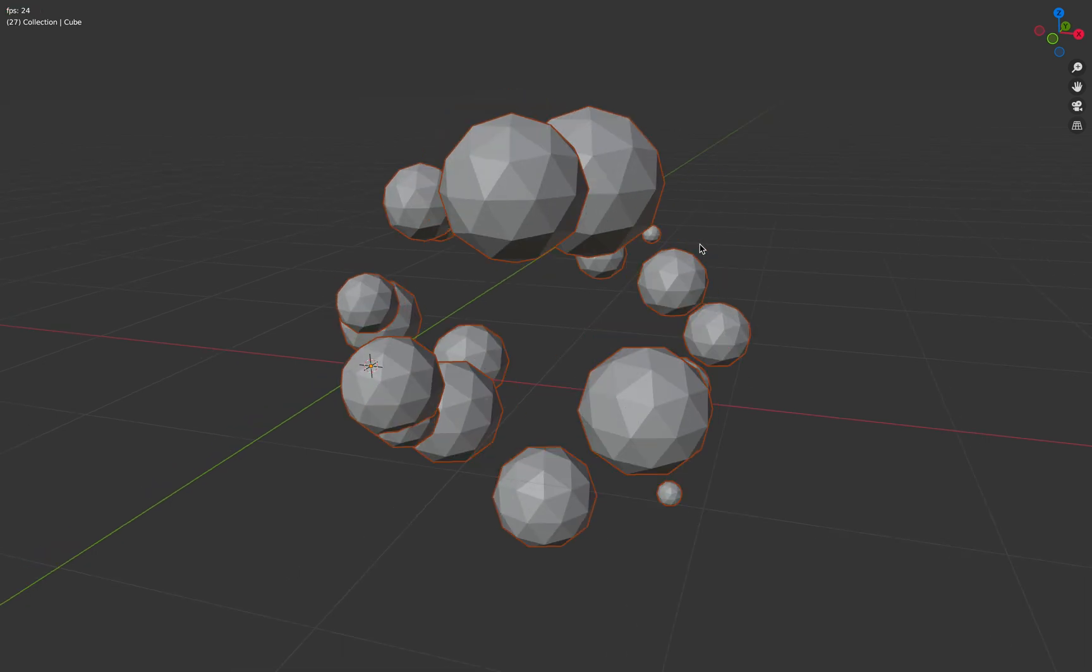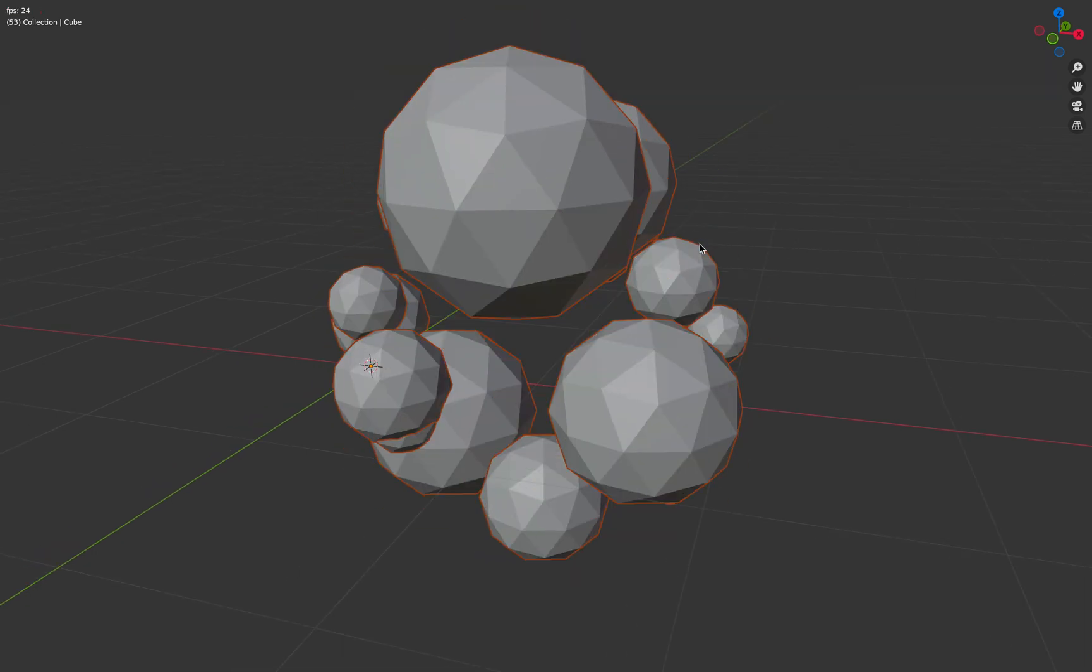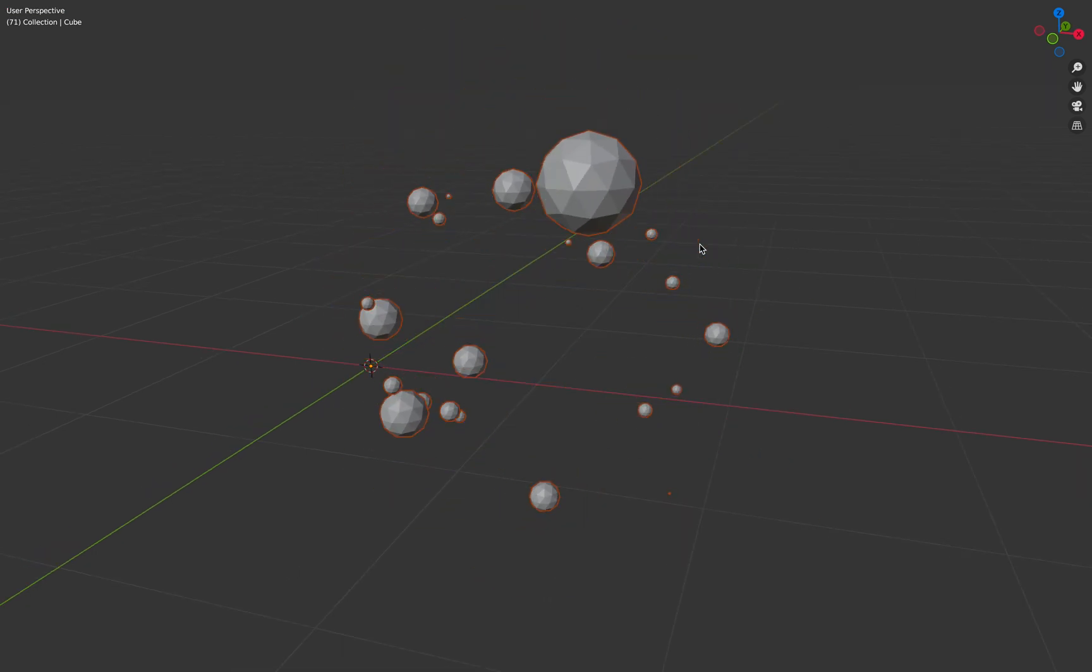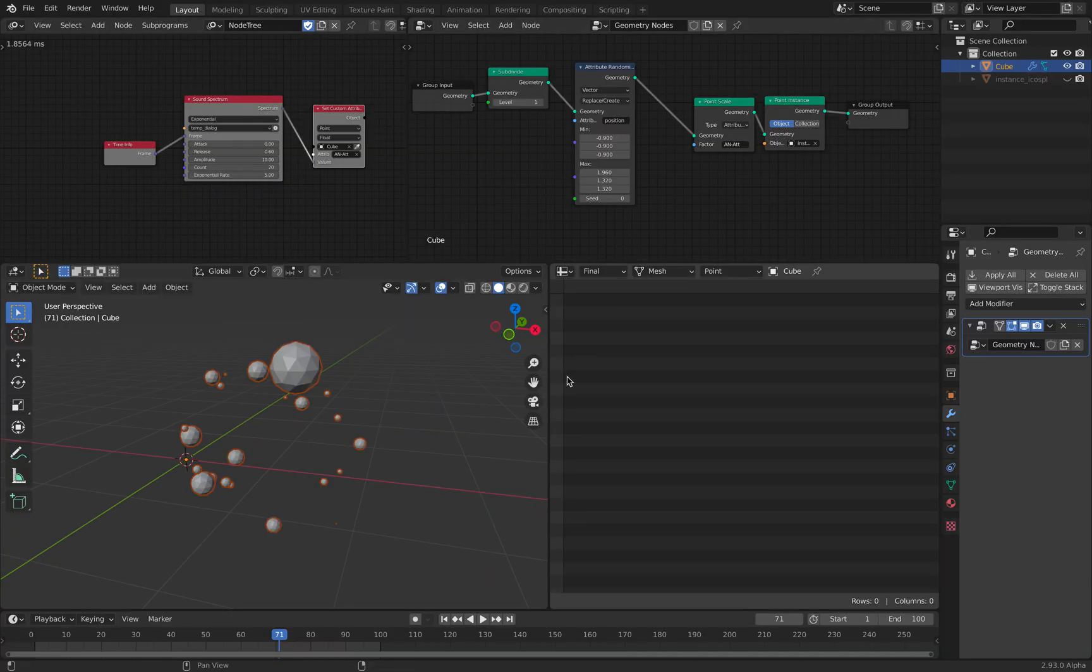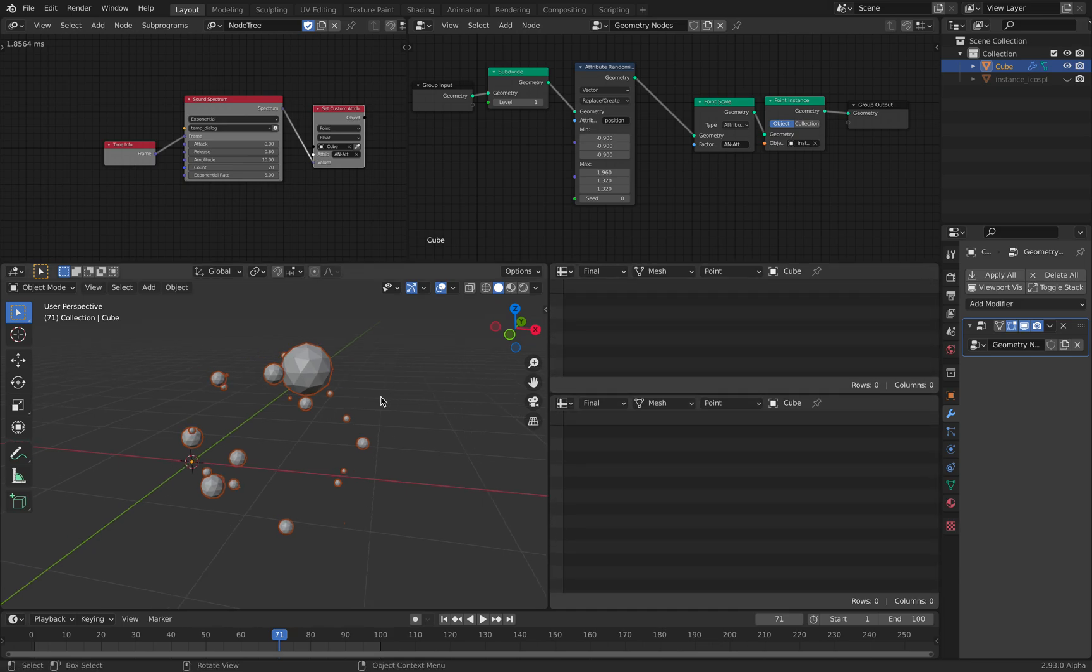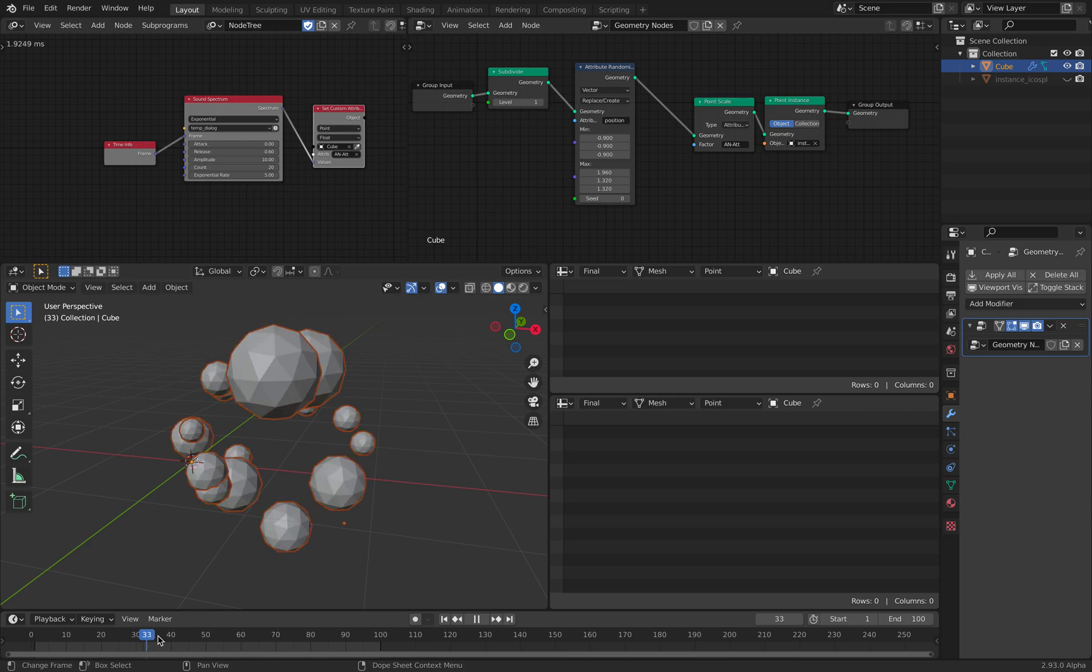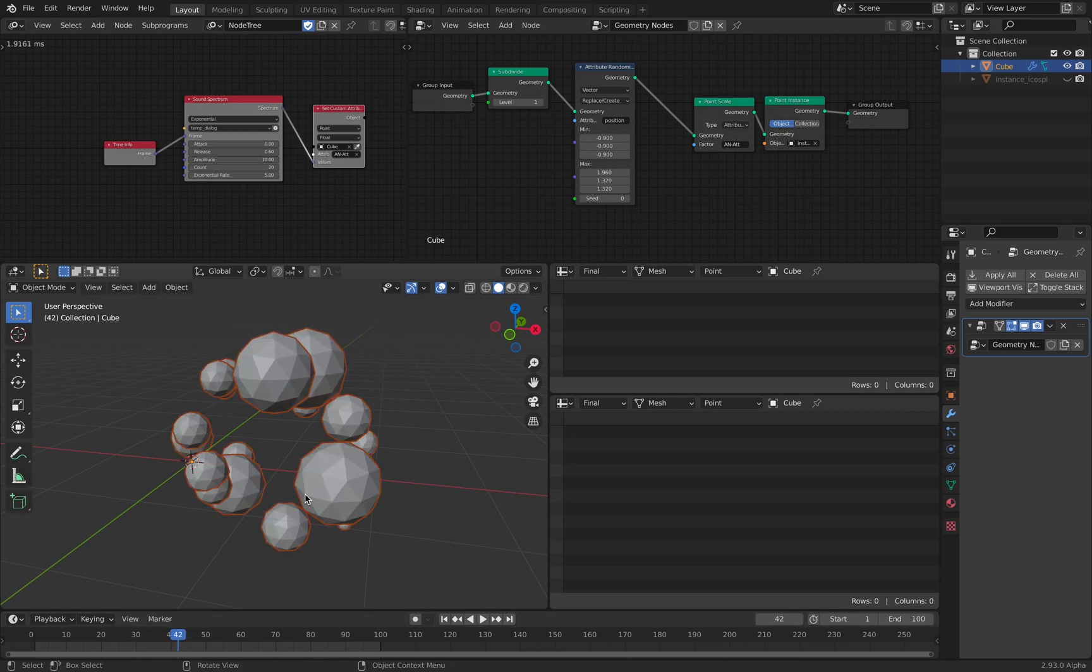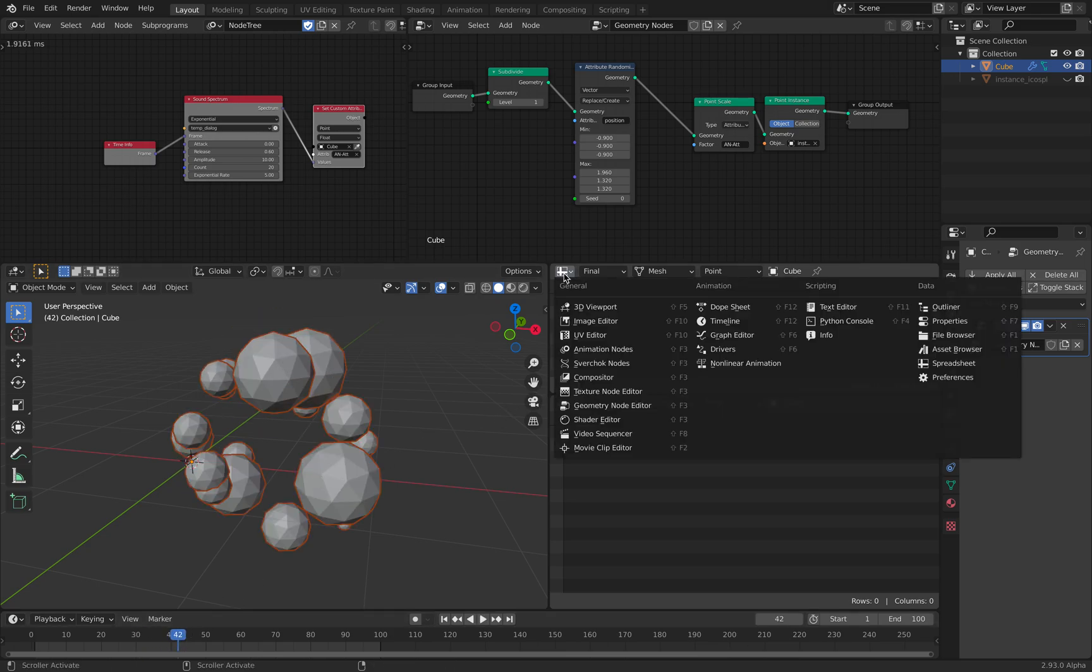This is a test recording. So there is a sound audio running in the background, and you see there's a bunch of icospheres that are kind of reacting to that audio.